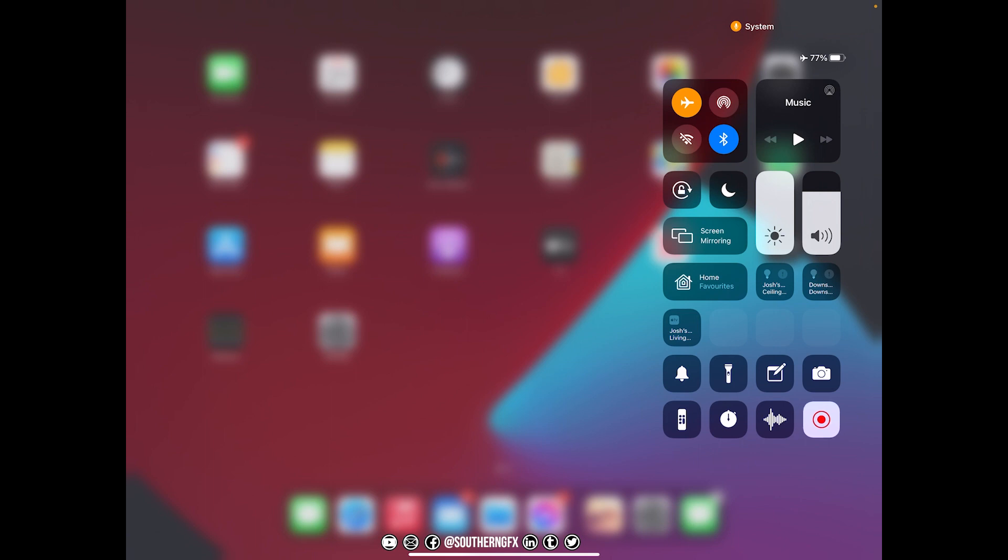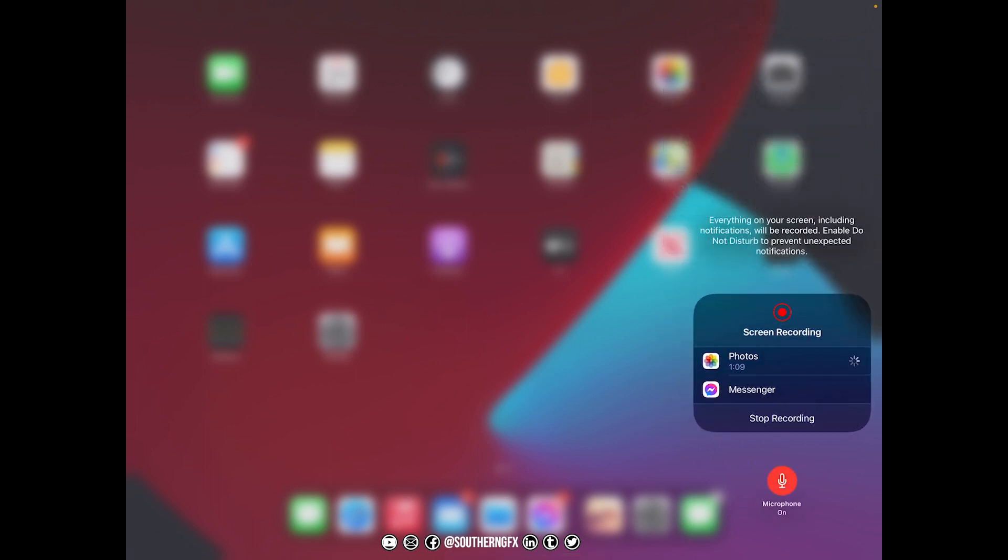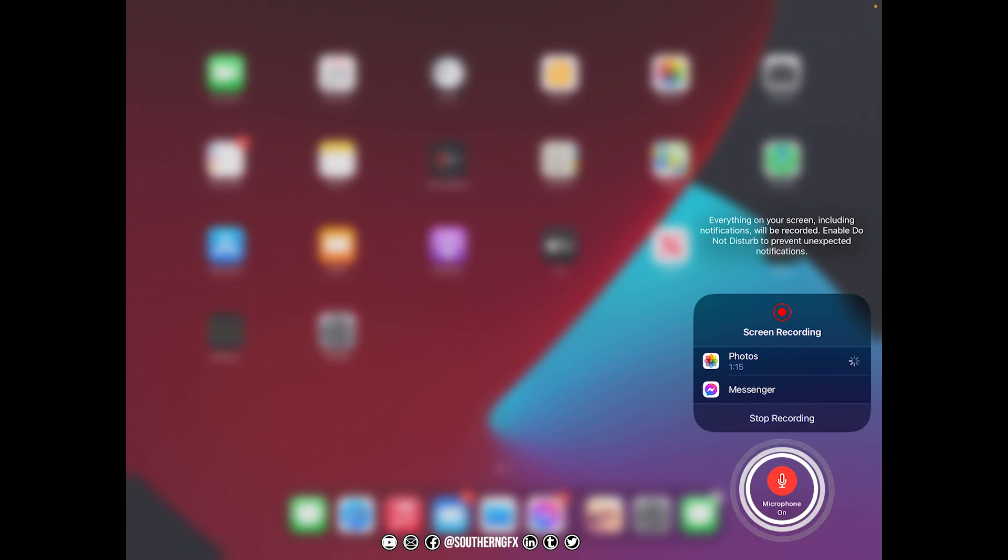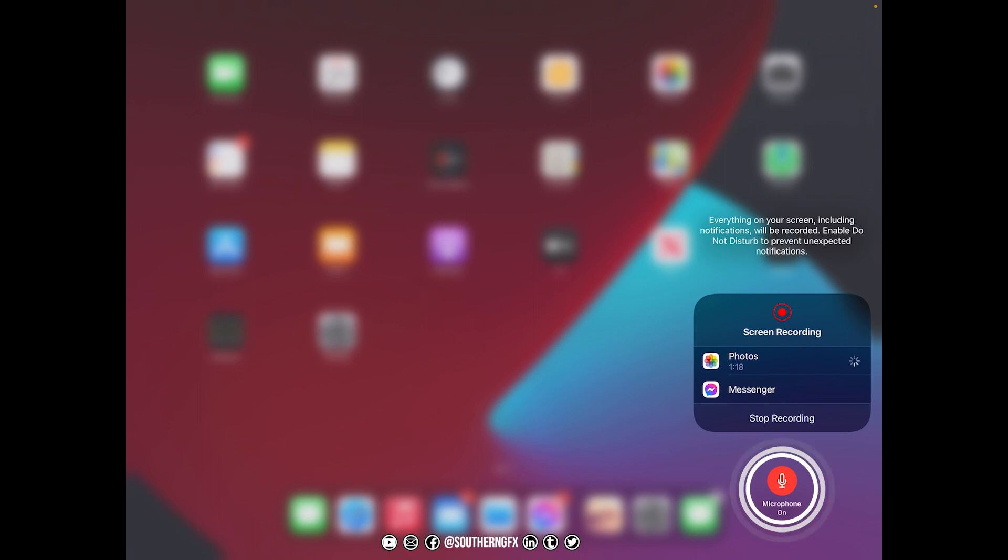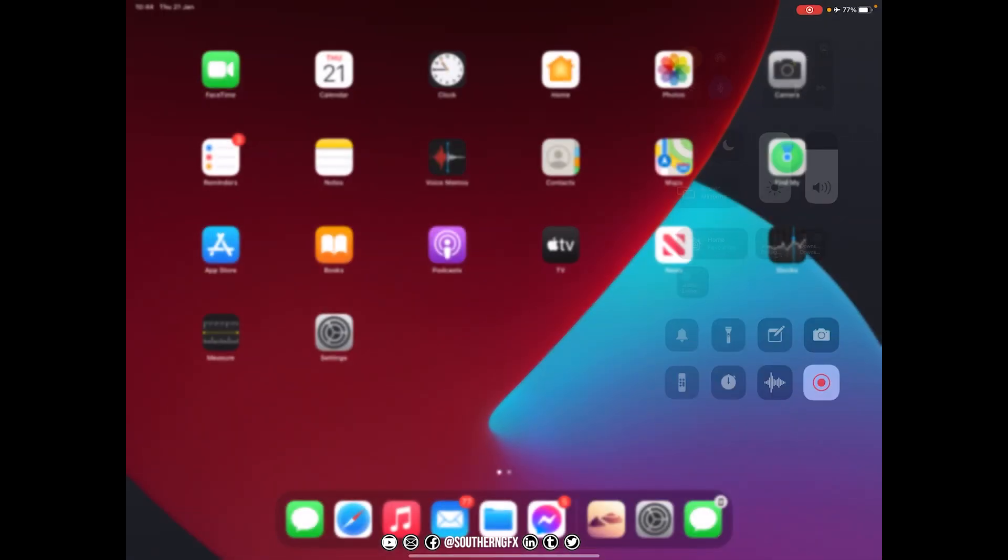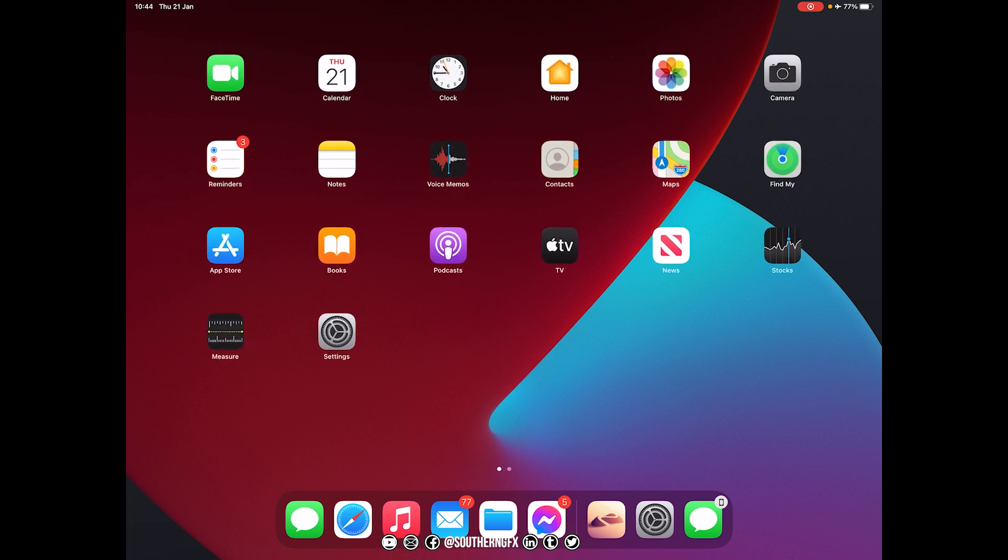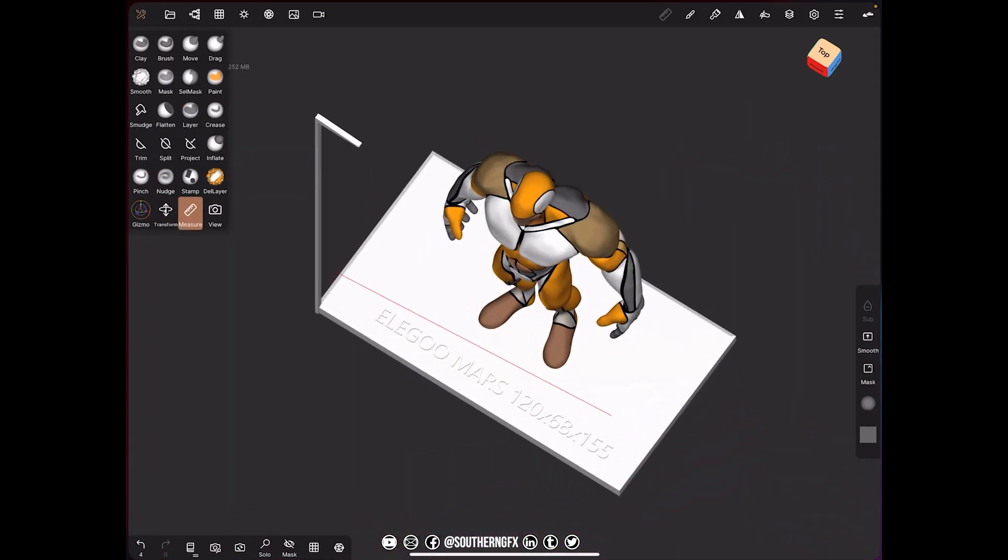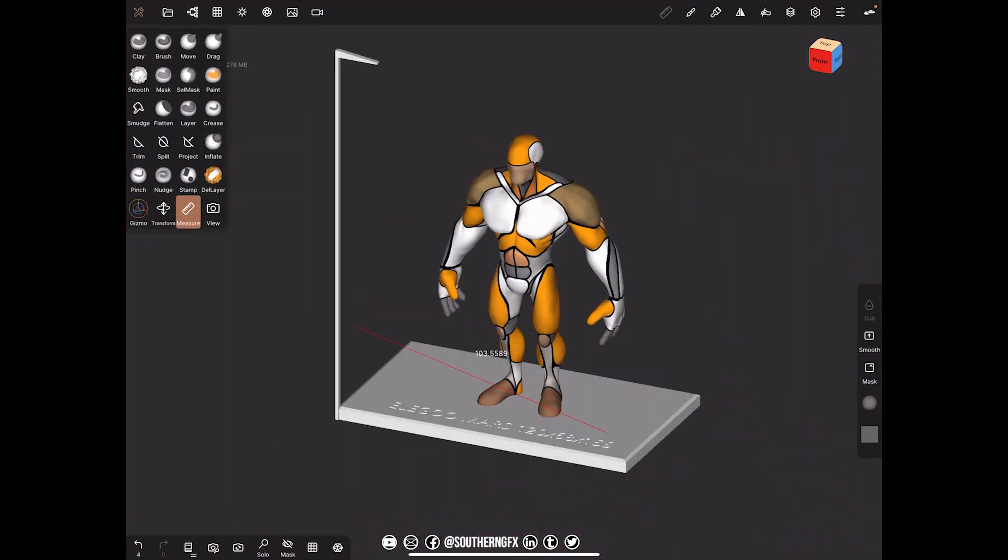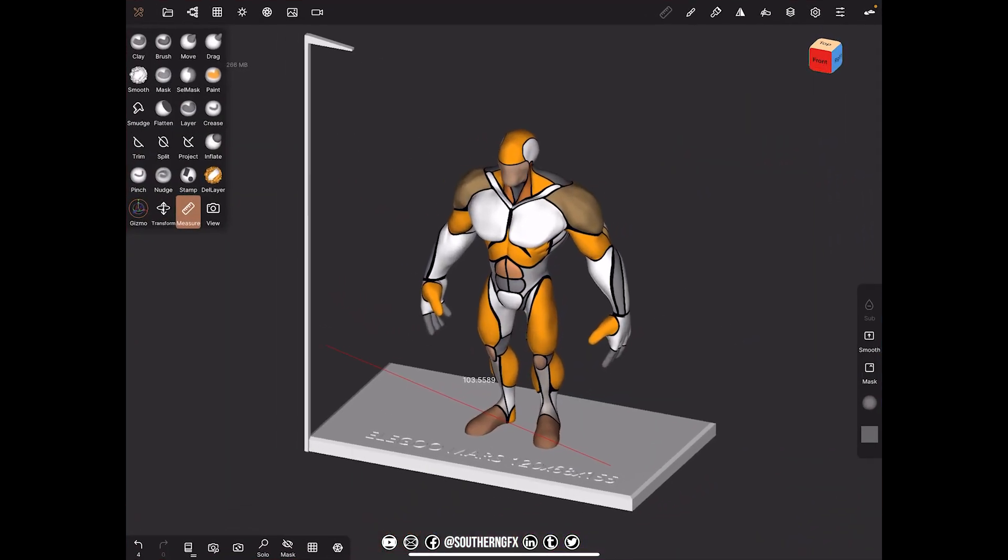Now one thing you do have to remember is if you hold that down, you can see an option there that says microphone on or off. So just make sure that it says microphone on before you start recording, or what you'll end up doing is you'll record lots of videos with no audio.